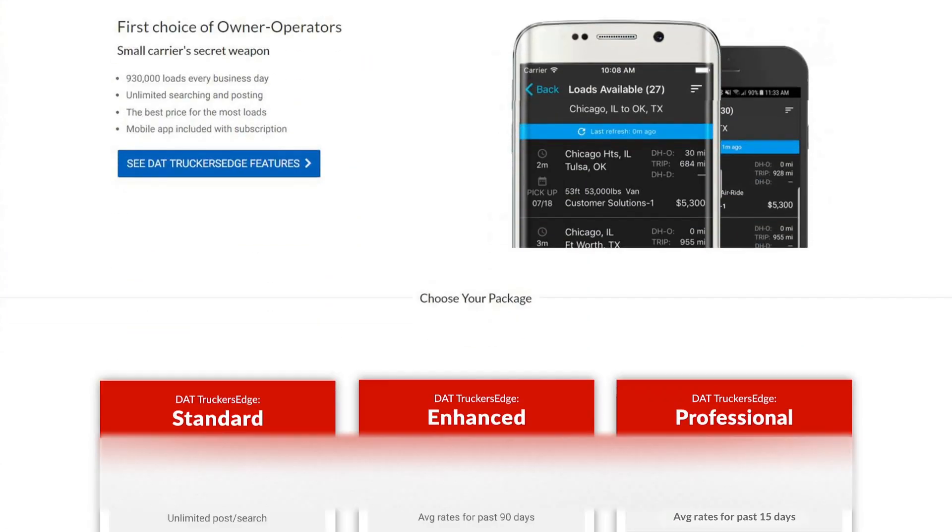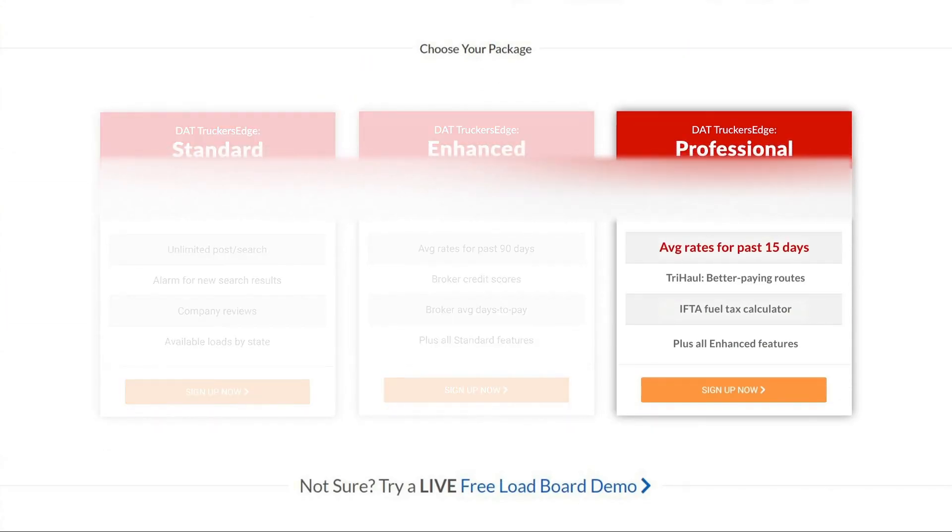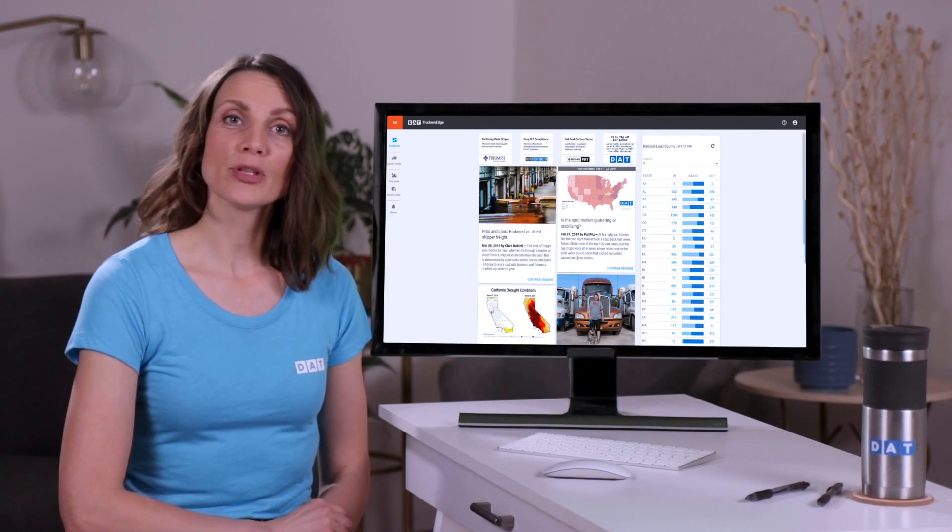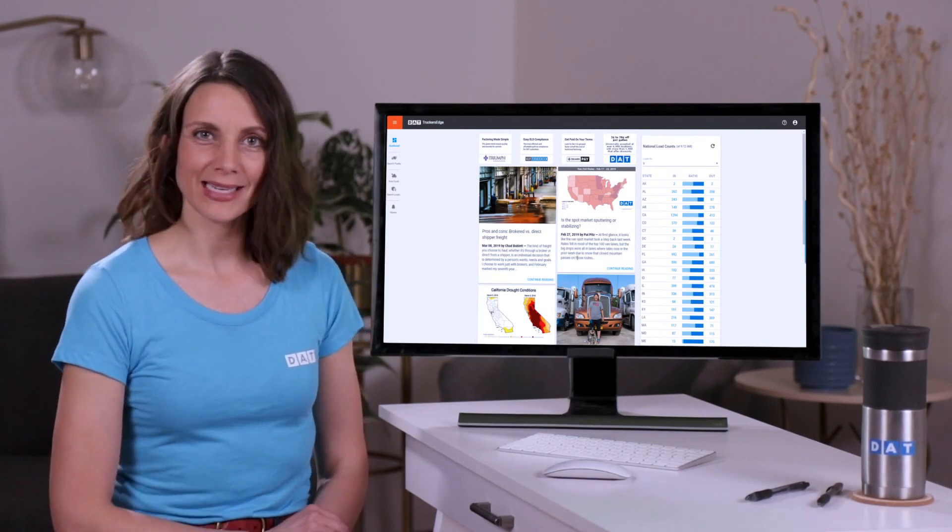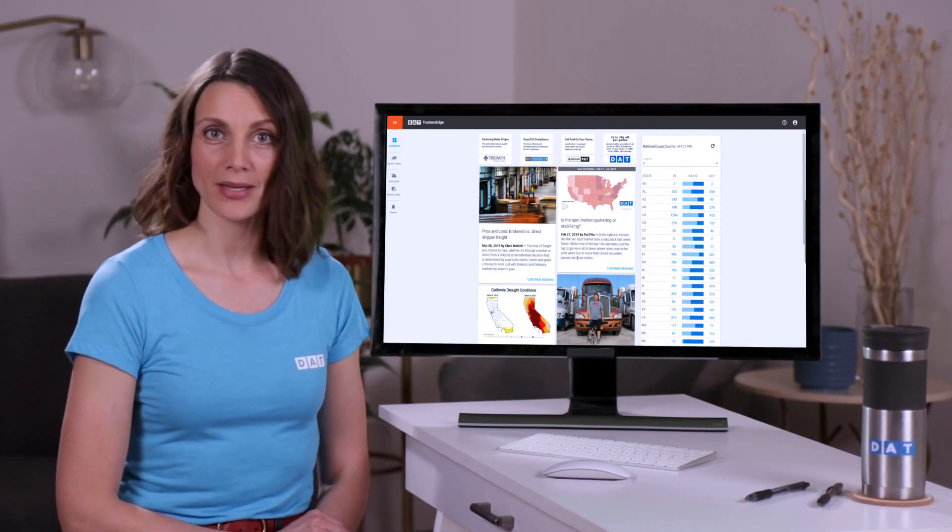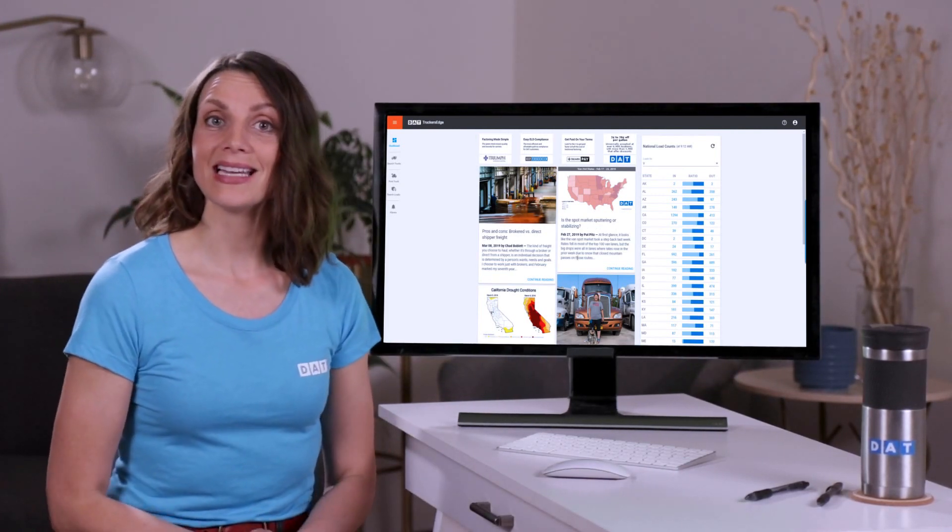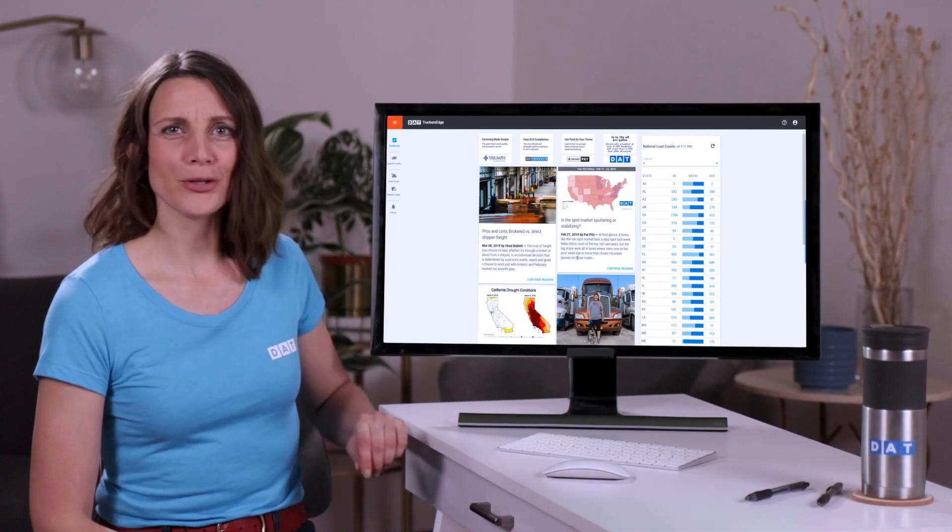I'll be working in Trucker's Edge Pro, so if you see any features that you like but don't currently have access to, you'll want to check out the description below where I've placed a link to this product. So if you can open up your load board and get signed in, I'll show you the rest.